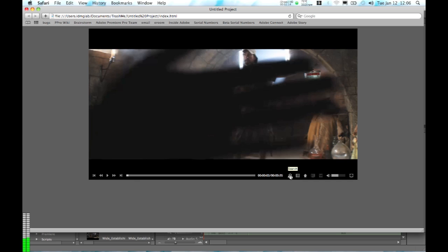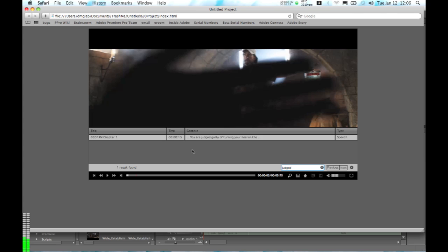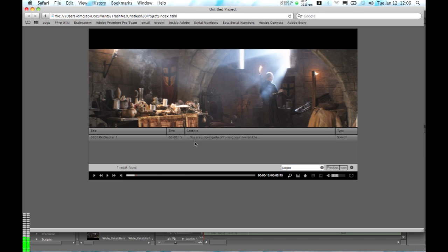And we might want to check a particular area. So using the search box here, we can search for a particular word. Let's use the word 'judged.' And it will search through all of the transcript that we were using in Premiere Pro when we were doing our editing. And when we jump directly to this point, you can see that it's finding the exact area that we want to see.